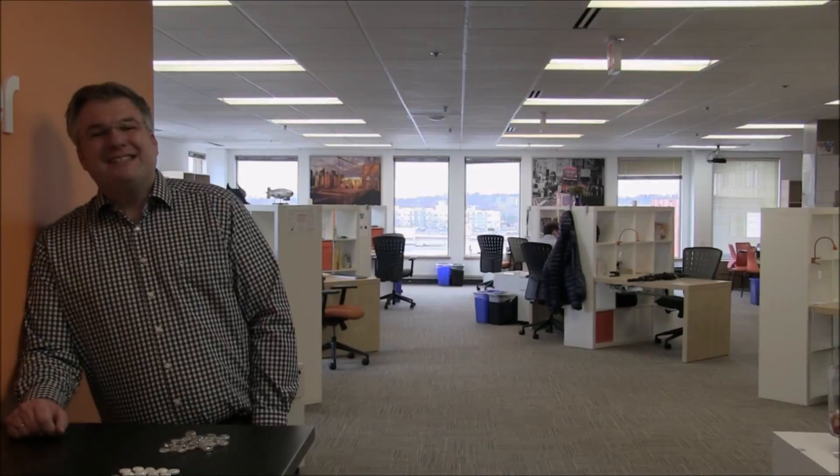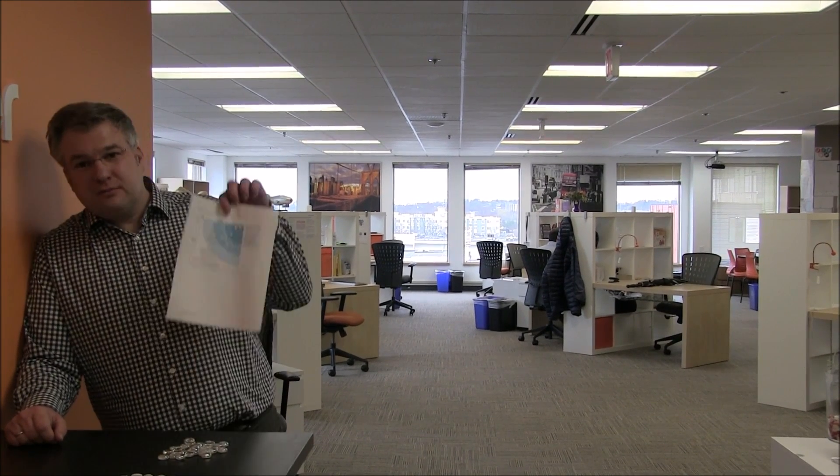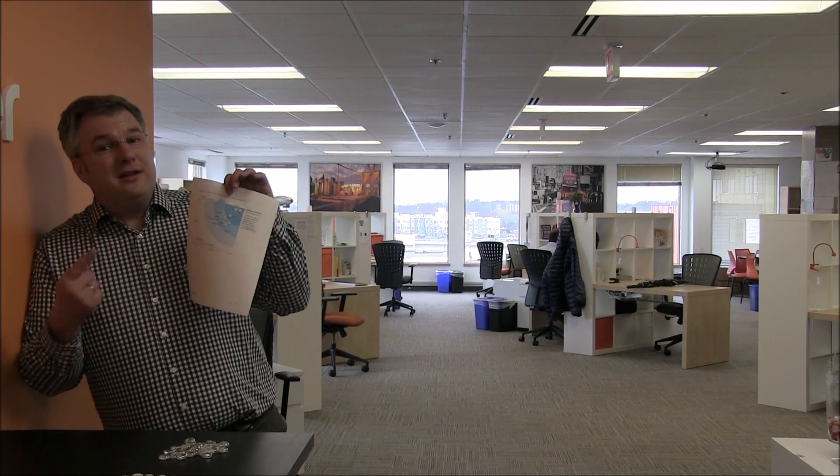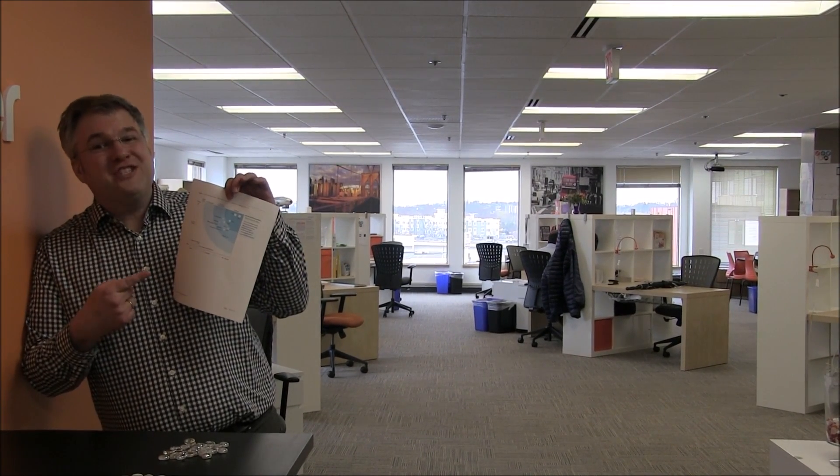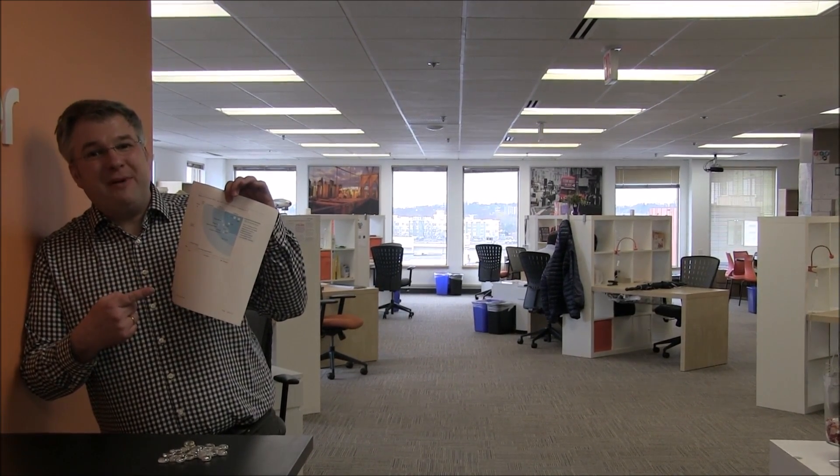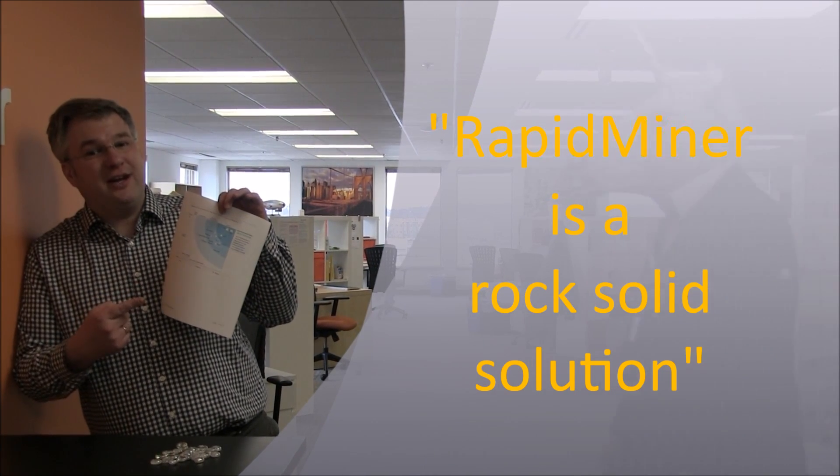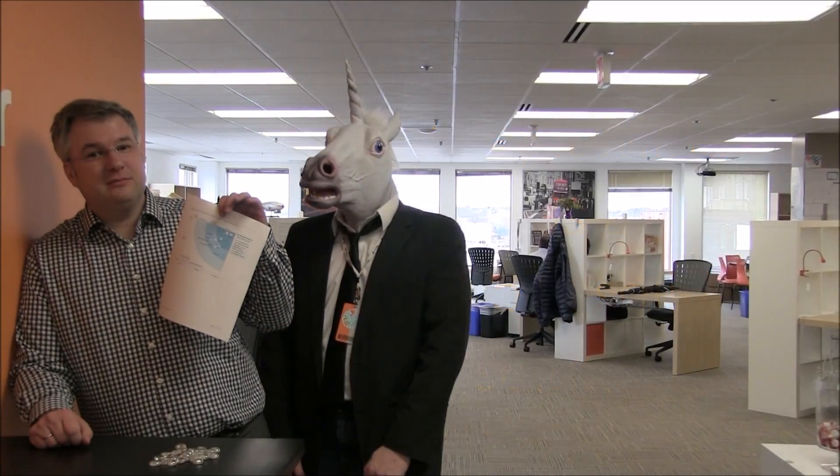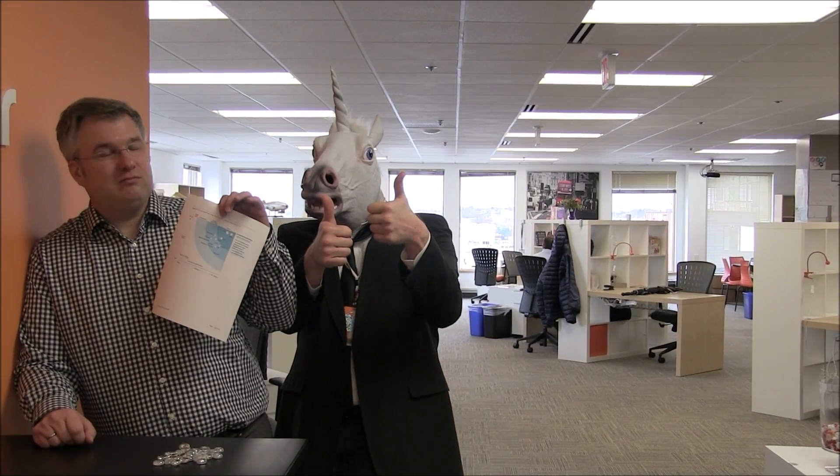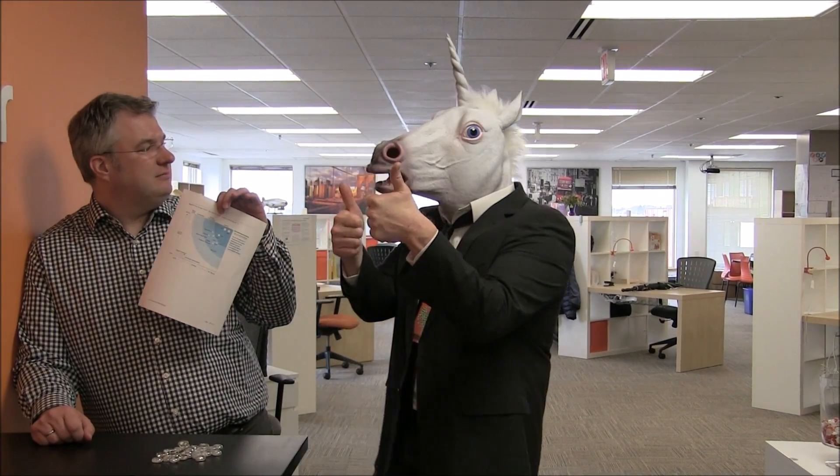Speaking of rocks, the Forrester Wave just called RapidMiner a rock-solid solution for the Enterprise. You should really check it out.